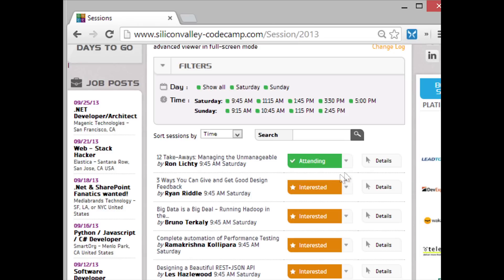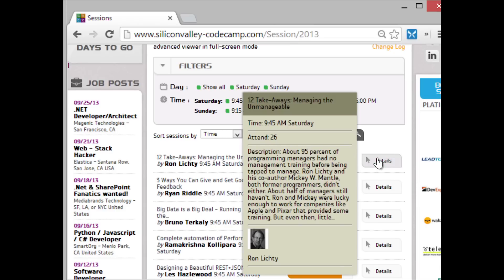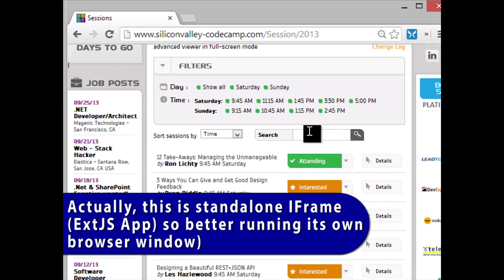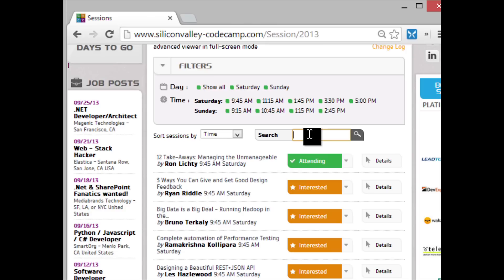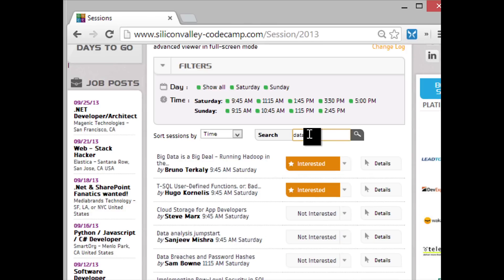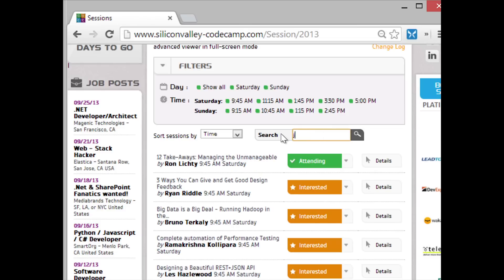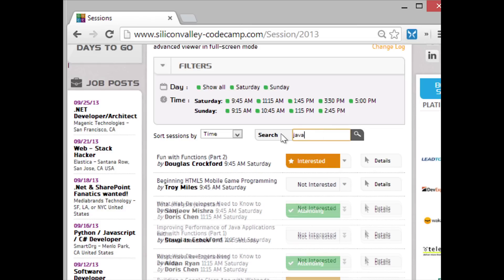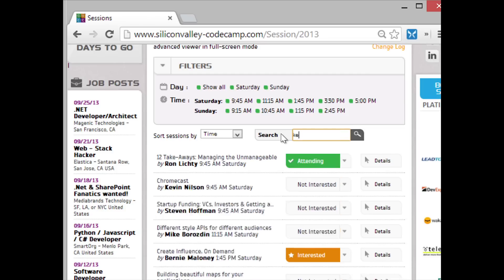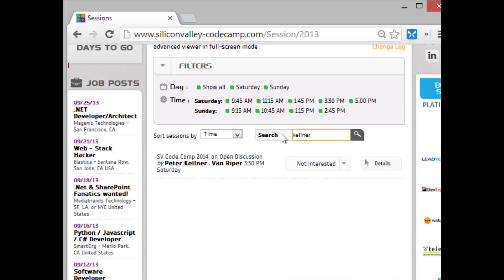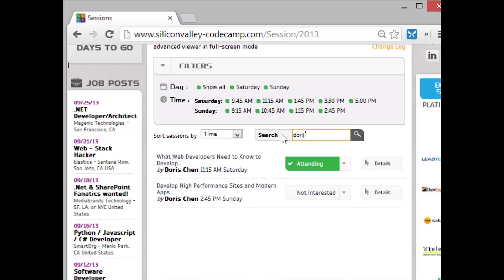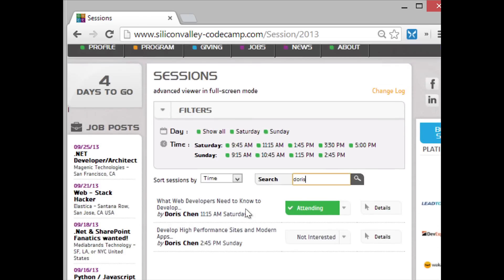A couple other things of interest. If you hover over the details button, it will show you the details of that session. Searching also allows you, if you want to look for something specifically. If I want to look for like data, if I just type in data, it does a jQuery immediate search. So it shows me just the things with data. If I want to type JavaScript, it's going to show me all the JavaScript. I can type in the name of a speaker. If I type Kellner, it will show me that session. If I type Doris, it'll just show me Doris. So search is very nice for searching for what you're looking for.